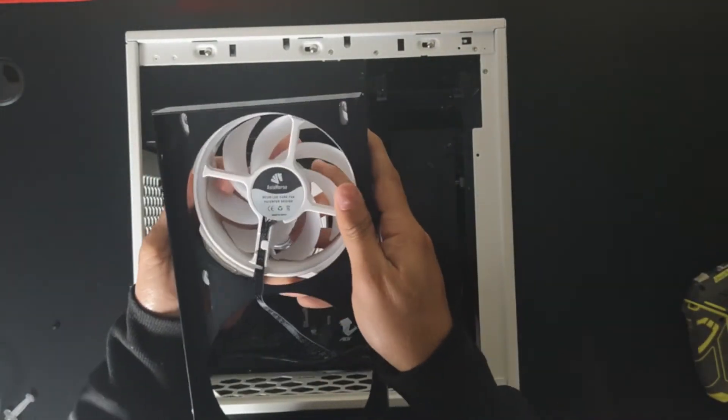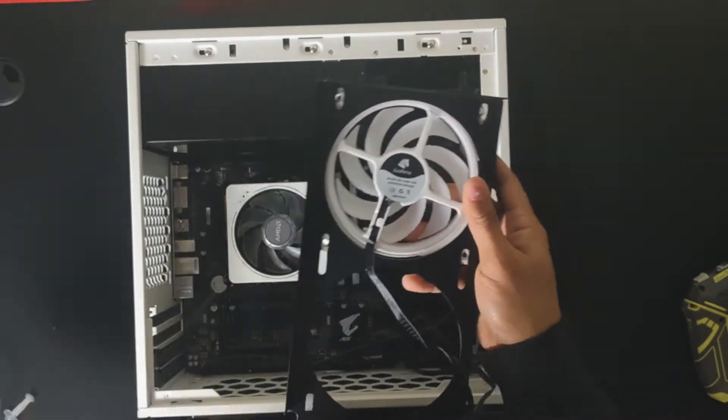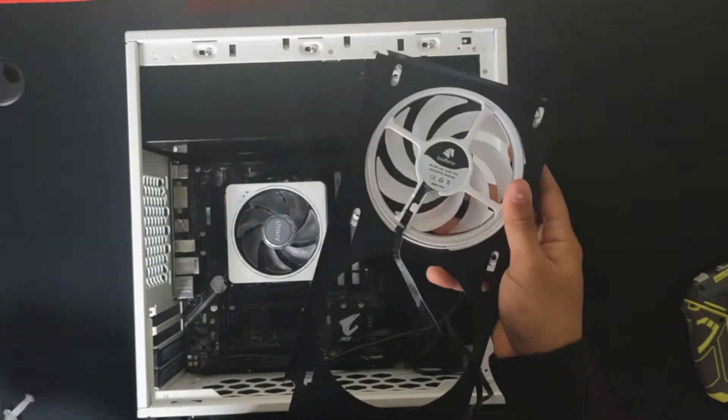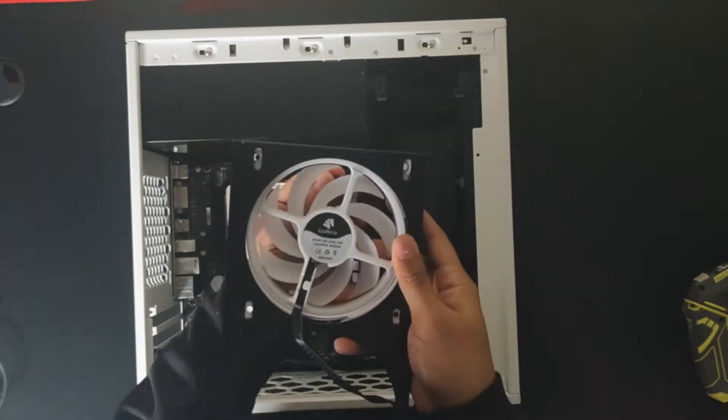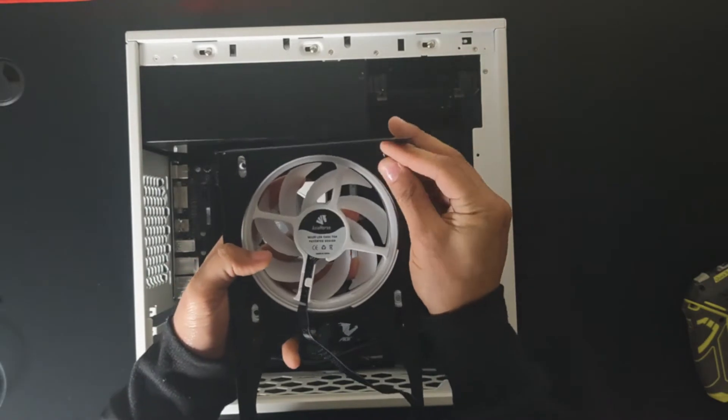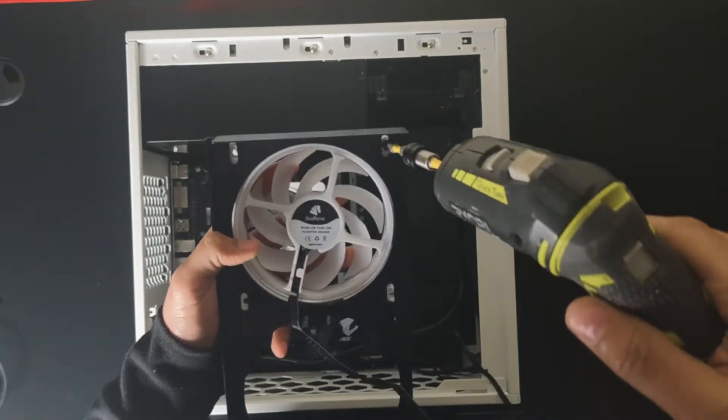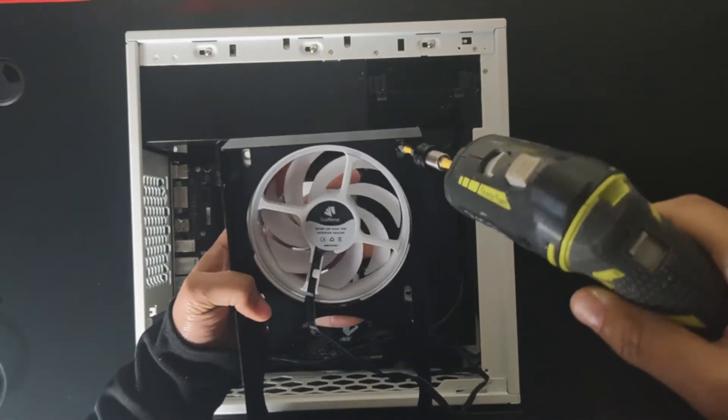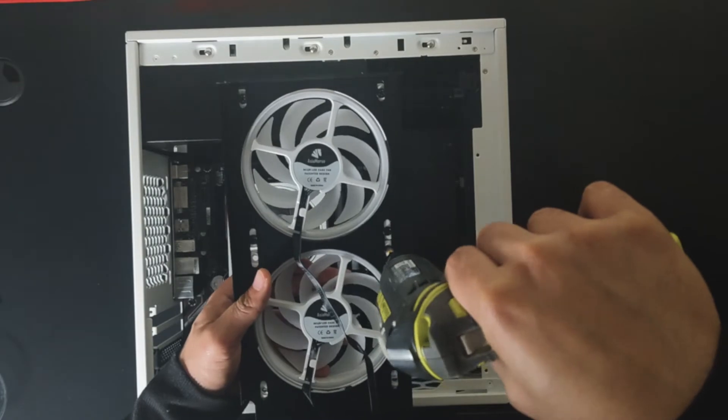We're going to be putting in one screw at a time. Put them a little bit loose until you put both fans in there and then you actually tighten them up. We're going to be putting these fans to the side once we finish.